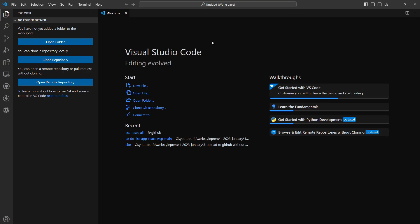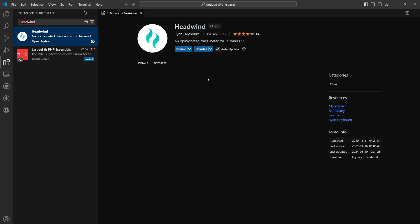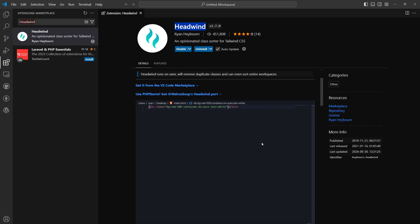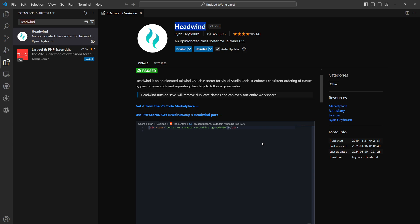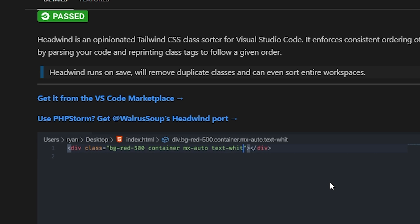Let's talk about VS Code extensions. Headwind. It's a class sorter for Visual Studio Code. Better organization of classes will help you easily debug code later and you will avoid class duplication.